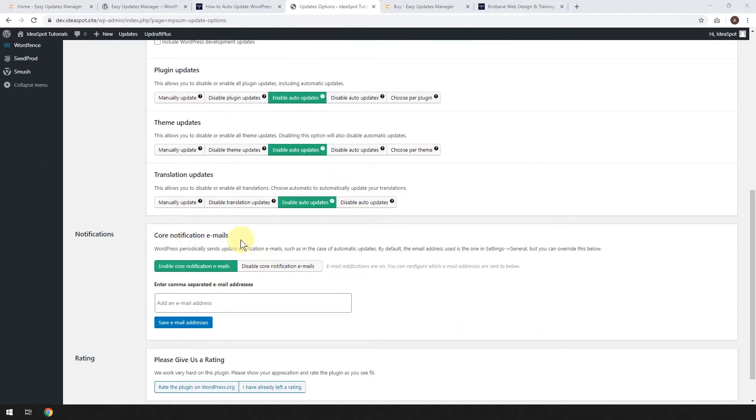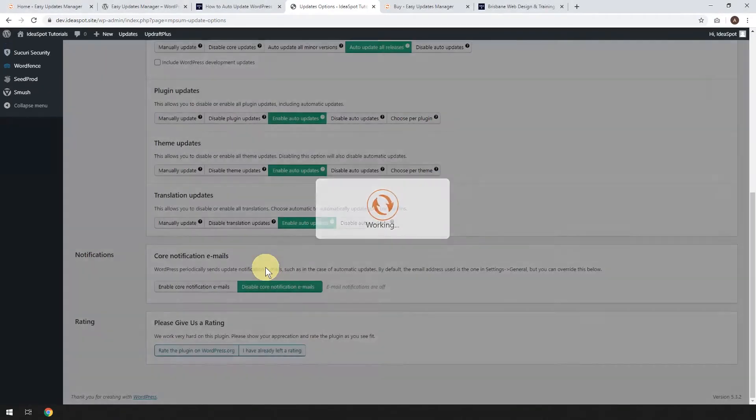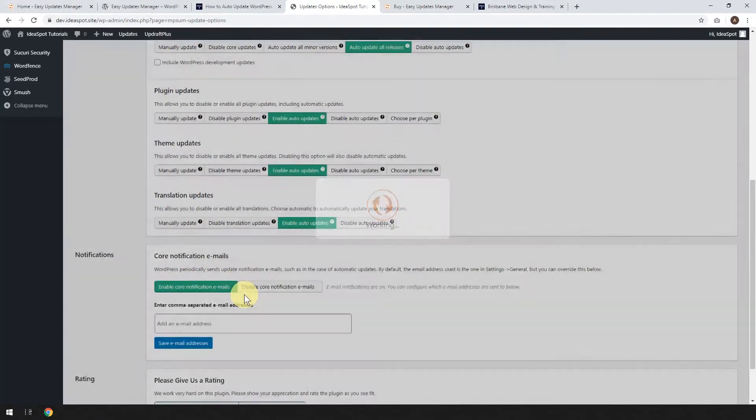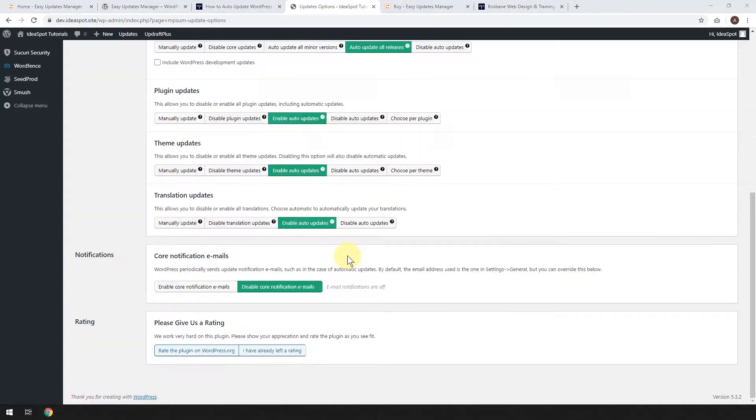Now you will get a notification email by default, and every time it runs updates, it'll email you. You don't have to get that. I'd like to disable that. I don't really need to know when everything has been updated, but you may like to have enable email notifications if you want, and then maybe just send it to a separate email address where you don't have to look at it all the time, but you just know that it's there. But anyway, I prefer just to disable it.